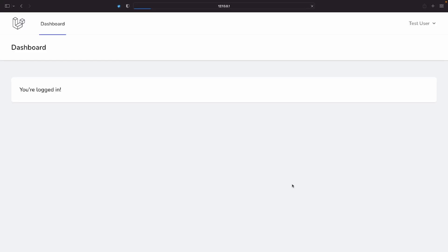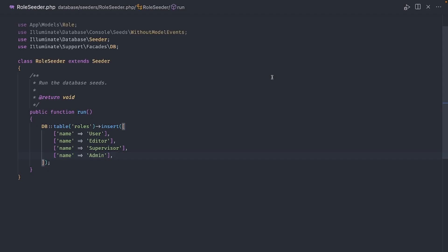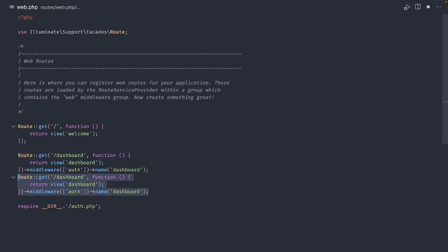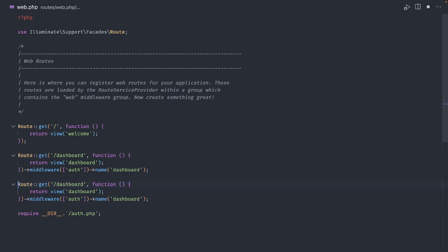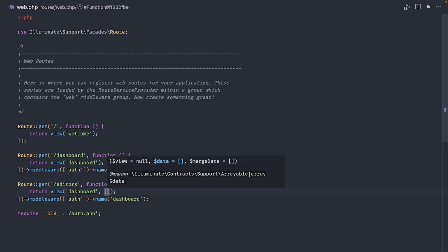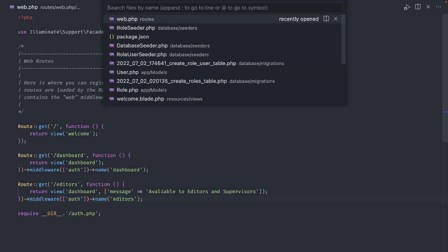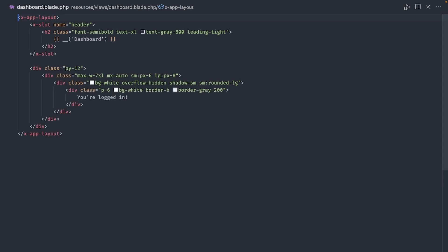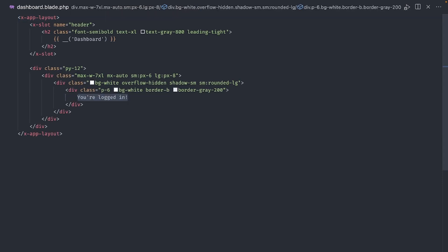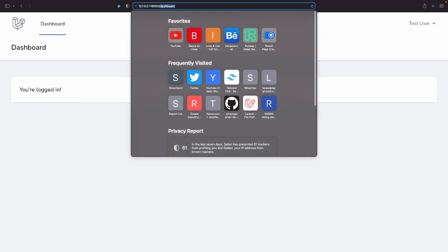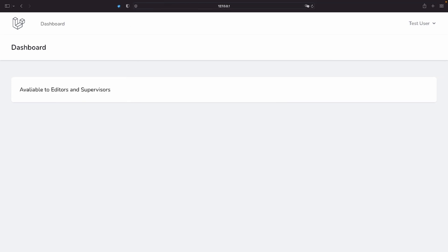Now let's add two more pages to this application. One will be available to editors and supervisors and the other one will only be available to admins. And I think we can get away with just creating different routes, each one returning the same view. Let's duplicate this route here. Change the URL to editors for example. And just so we know where we are, let's pass a variable called message to the view. It will say available only to editors and supervisors. And finally change the route name. Now open the dashboard view and here we display either the message or just the text you're logged in. Let's give it a try. If we refresh, it's the same. But if we navigate to editors, we can see the new message in here. Perfect.